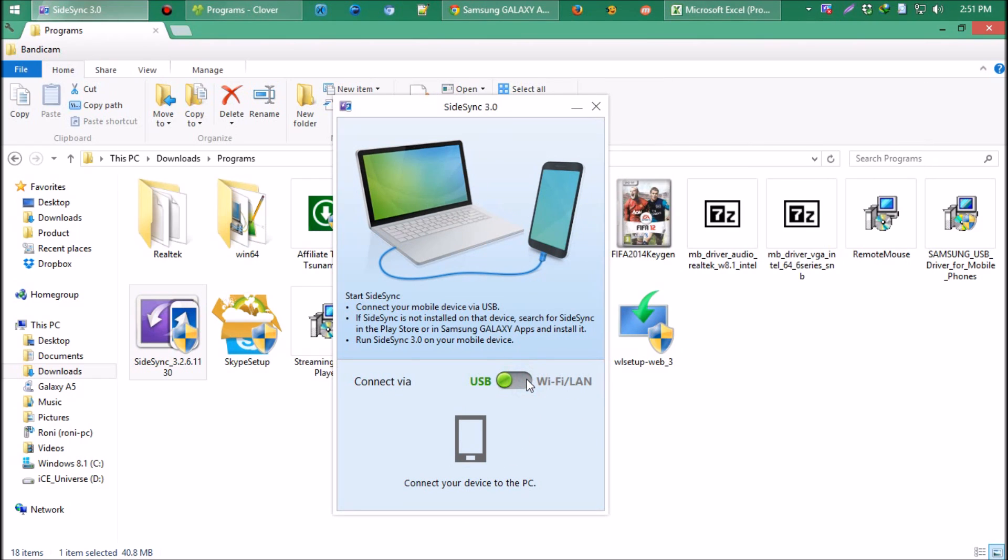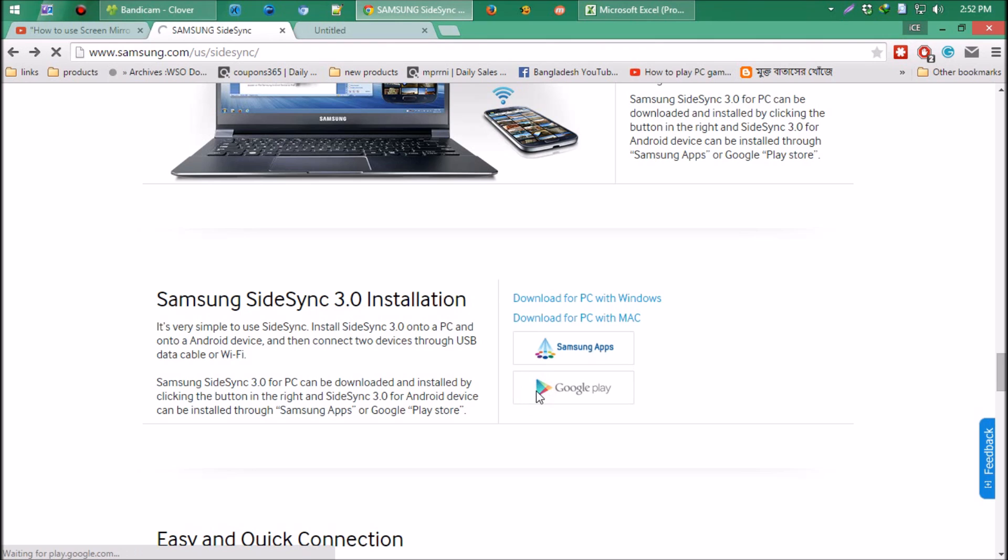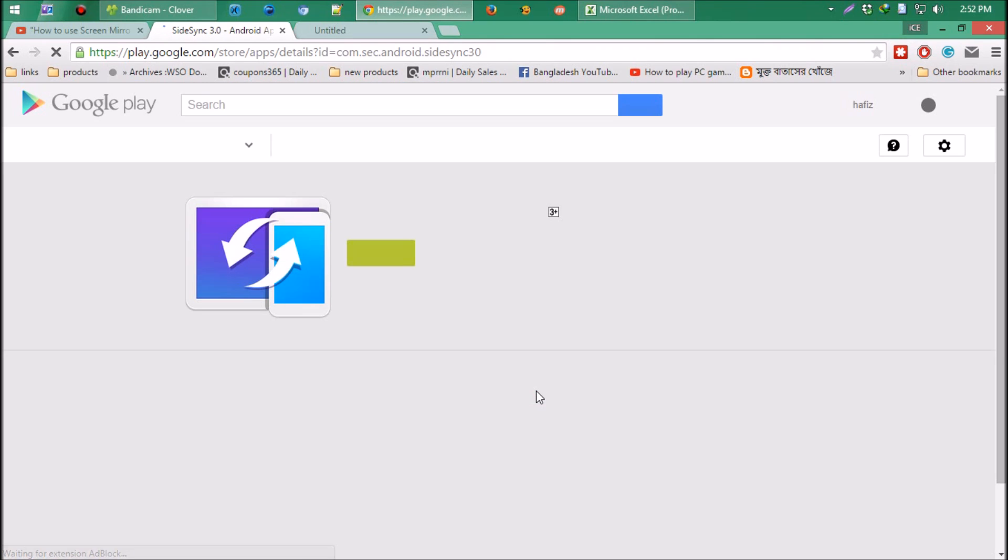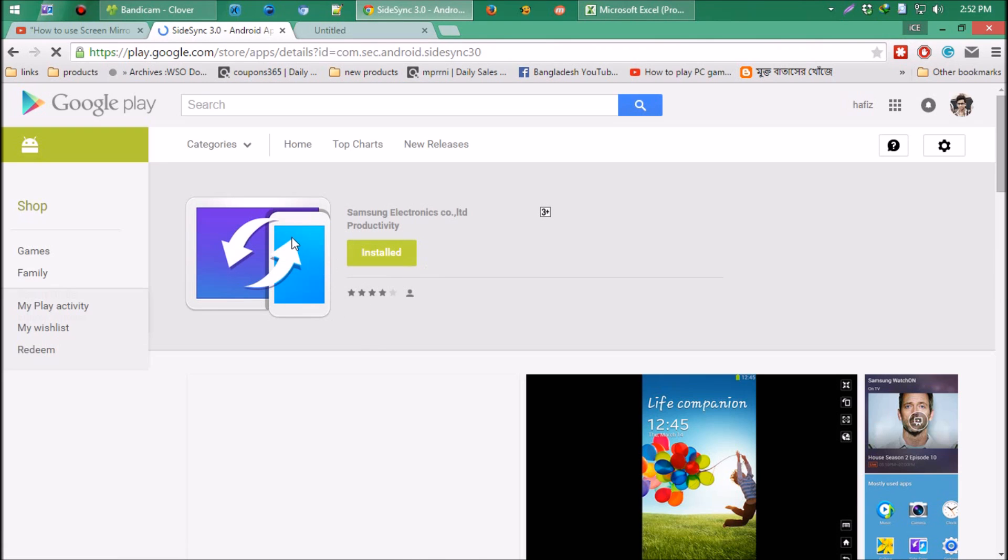Let's get the Android app. This program is free, let's get this.